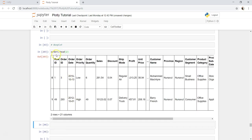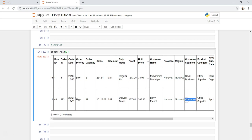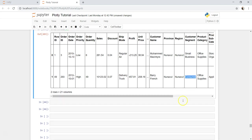This data set has different dimensions like order priority, region, province, customer segment. What I will do is I will just choose the customer segment and based on the different customer segments we will create the box plot. One box plot for small business, another one for consumer, just to see how they are distributed, if they are significantly same or different.